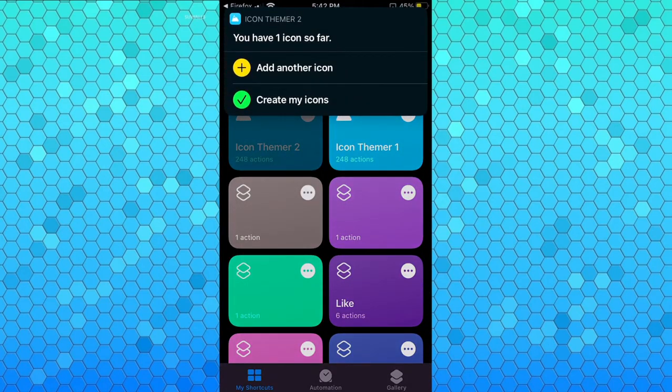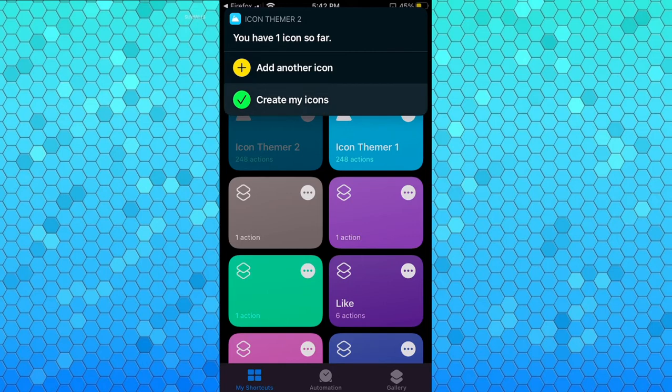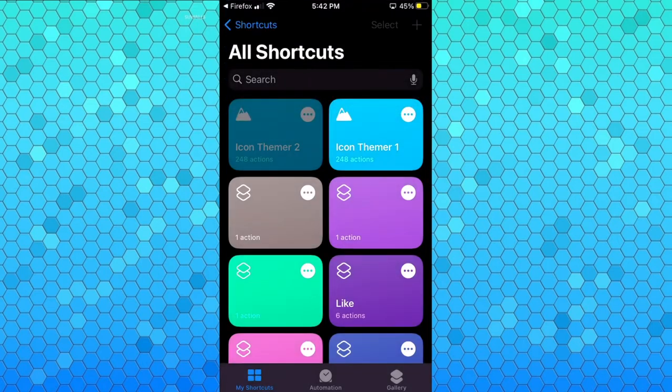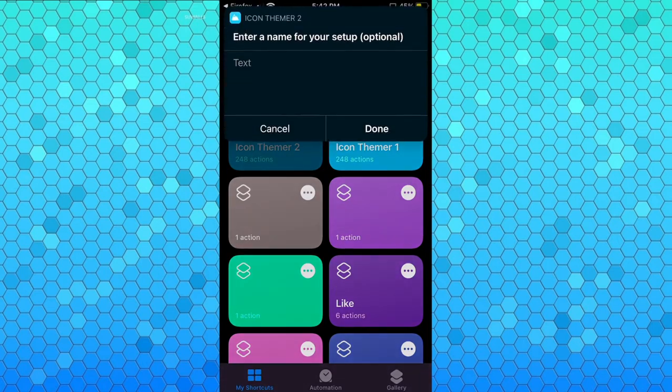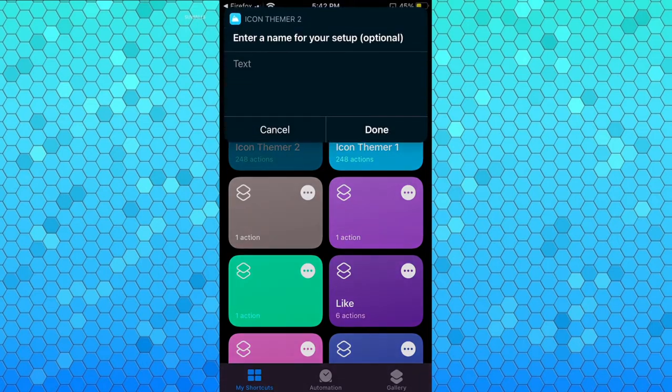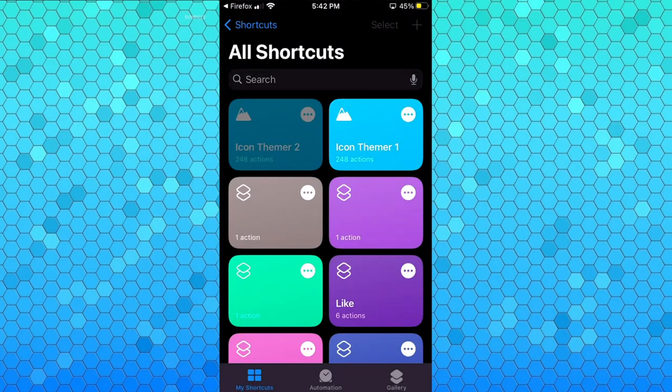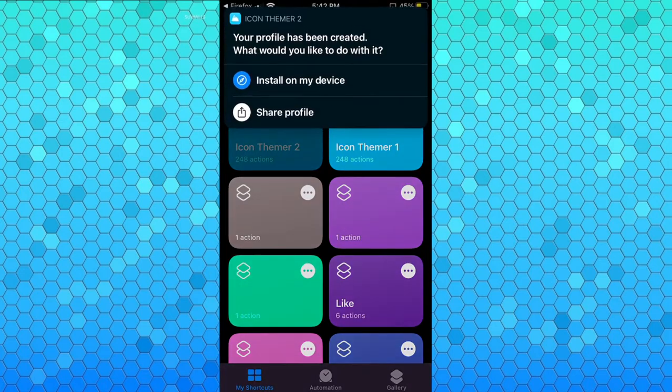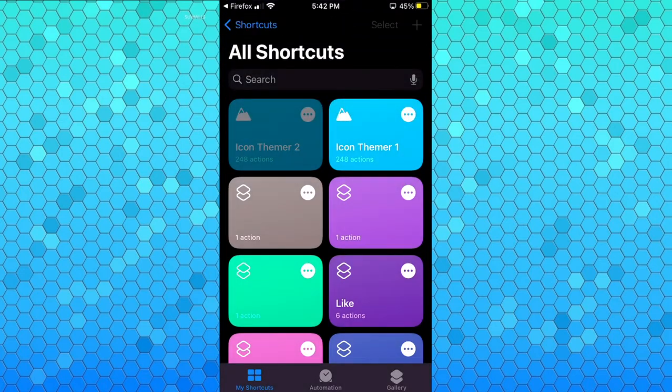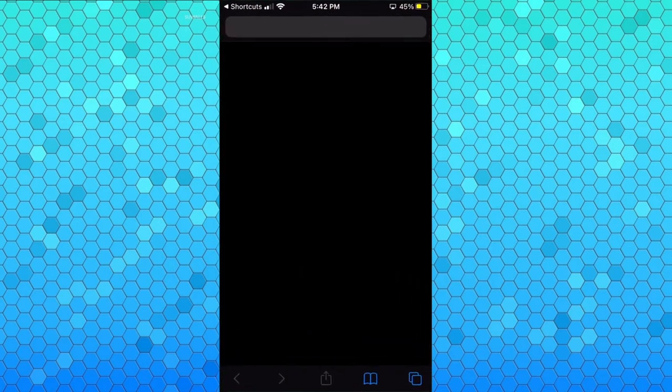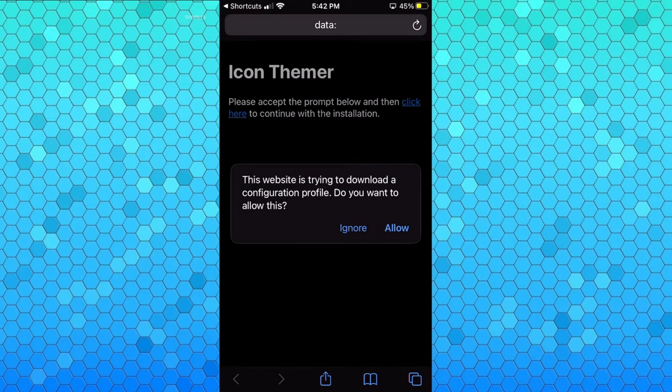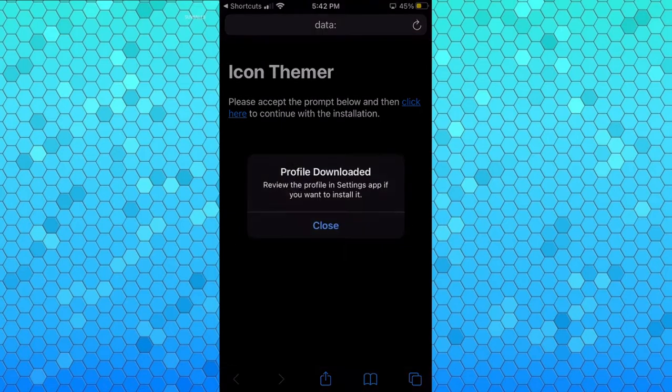Now you can create your icon or you can add other icons. I recommend only making one or two because when I tried like three or more it wasn't able to handle it and didn't create icons. So I'm just gonna continue after one. Now the name of your setup - this is not important - you just click done. And now you're gonna click install on my device. Now this part takes a while but basically it takes you to this web page and you're gonna click allow. It's gonna say profile downloaded.